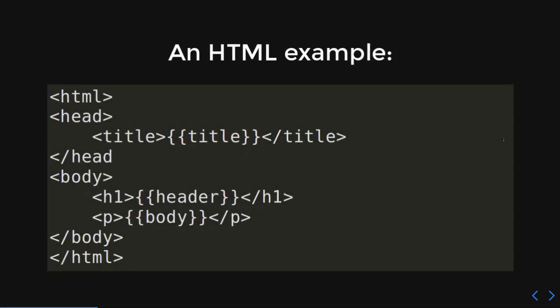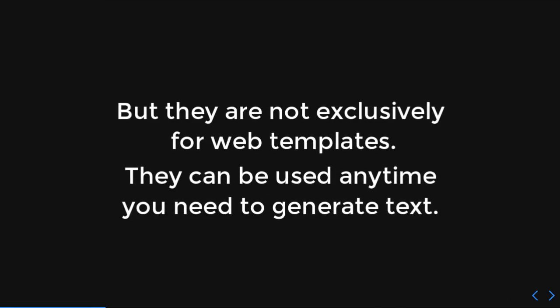So, here's an HTML example. I've got these curly braces, so I've got a title, a header, and a body. But I was just going to say, before I jumped all over myself, they're not exclusively used for web templates. They can be used for any kind of text. It just happens to be that one of the most common things, especially in Python, is generating text that happens to be an HTML document.